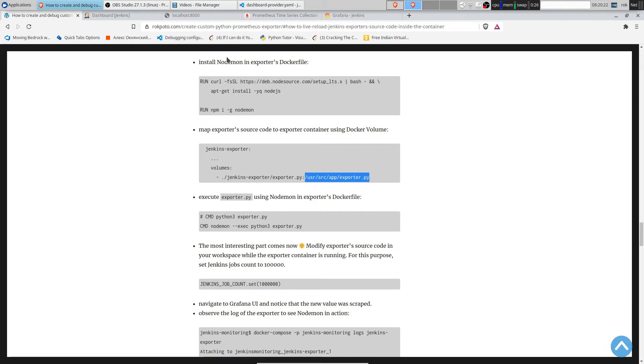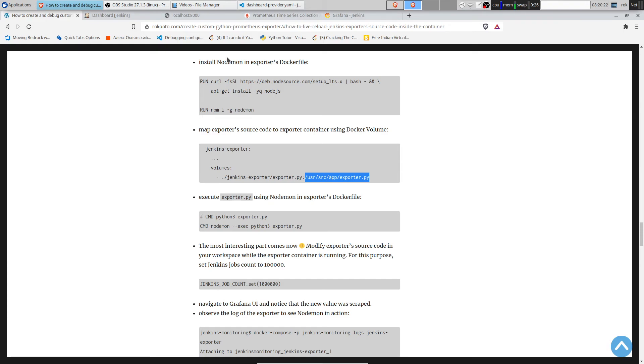Let's follow the log. First let's see that indeed the number of Jenkins jobs was modified. Yes, we see the exporter scraped different number. Actually, it didn't scrape, we just set it.